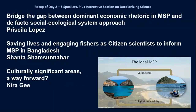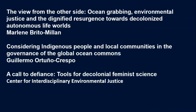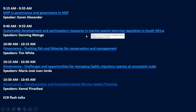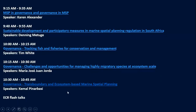Today we also have very interesting presentations lined up. The first will be from Karina Lipsander on marine spatial planning and governance in MSP. We will then have four other presentations, followed by a break and flash talks from early career researchers.